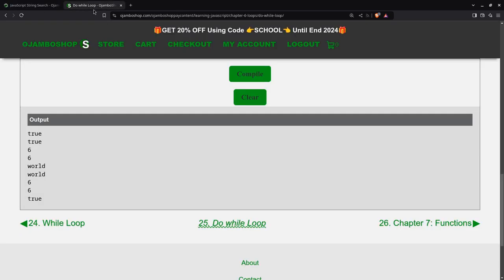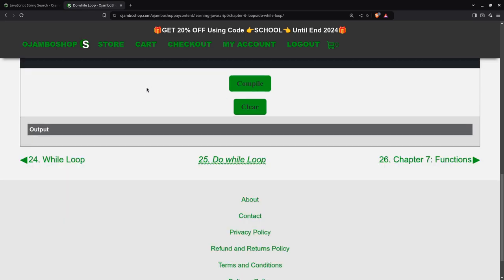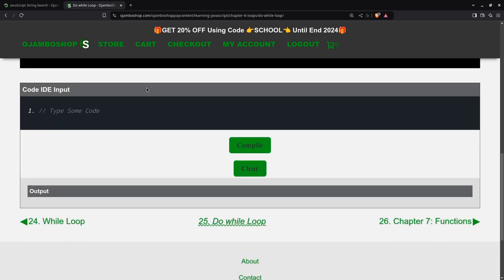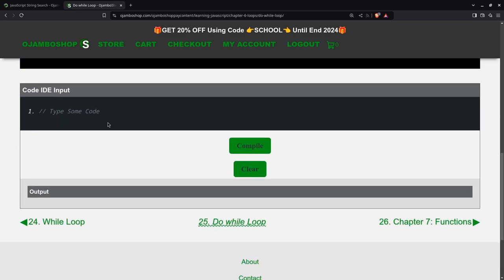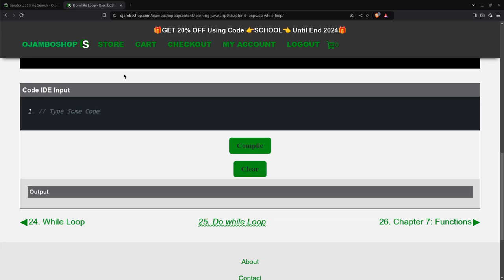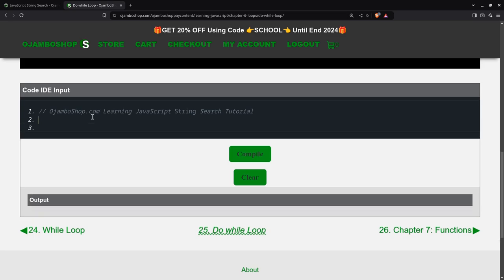For this tutorial, I'll be using the OjamboShop.com web IDE as you can see here. The JavaScript web IDE can be used on any page where it shows up. If you're impatient, you can also just paste in the code.